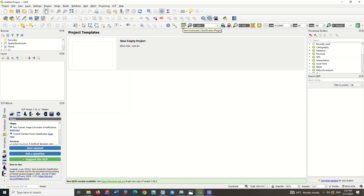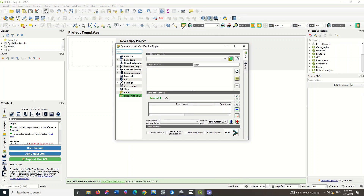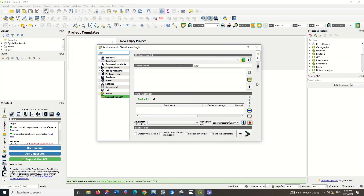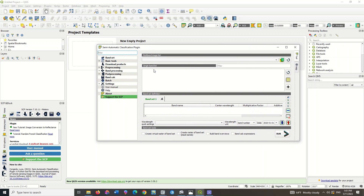Select the plugin. In the open window, you can download an image from the Download Products section.